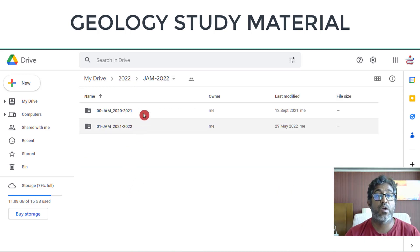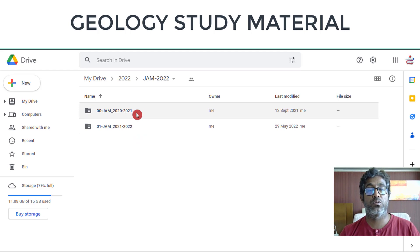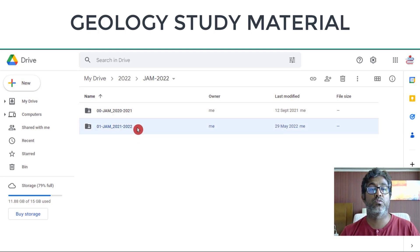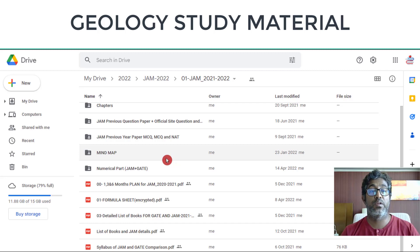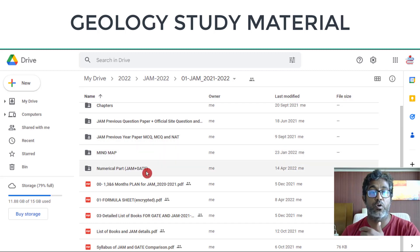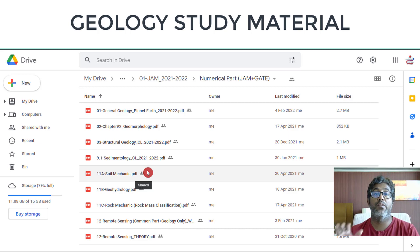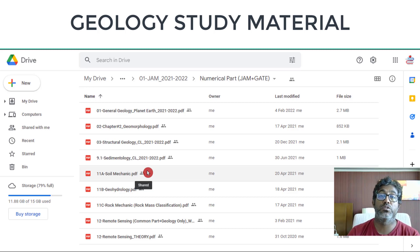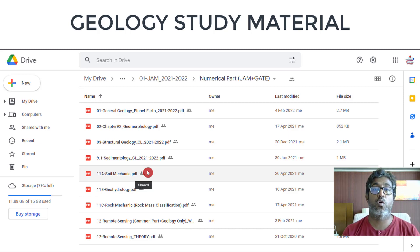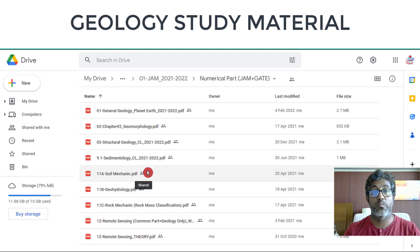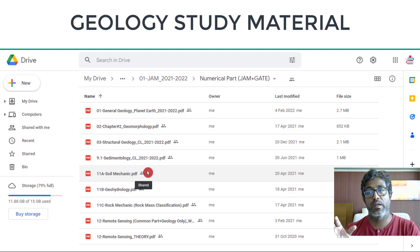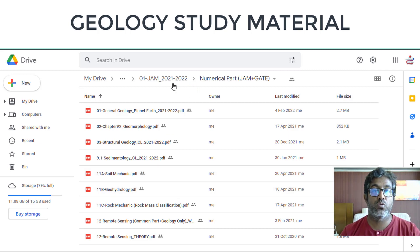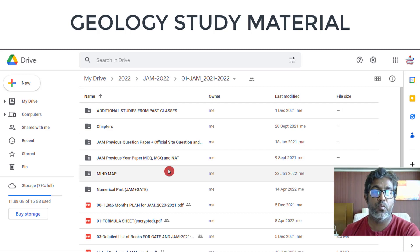For JAM, I have two folder versions — 2020-2021 and 2021-2022, the latter being the updated one with everything included. An important part is the numerical section, where I have collected all numerical questions on topics common to both GATE and JAM — for example, earthquake topics and interior structure of the Earth — and I have already solved them for you.